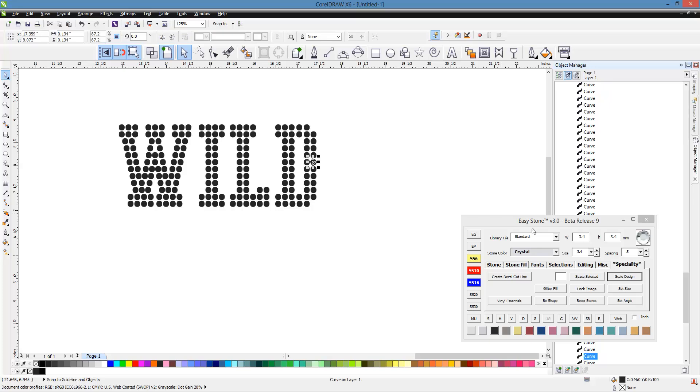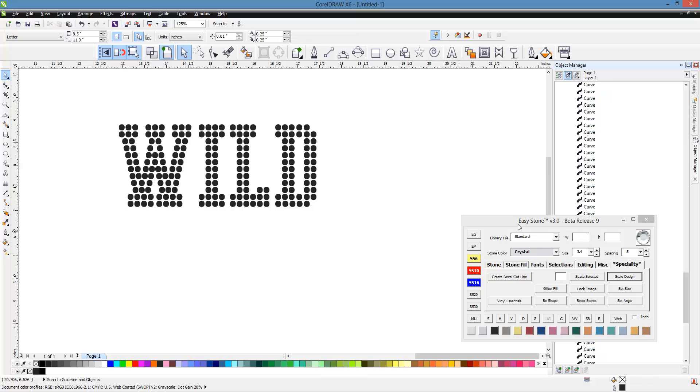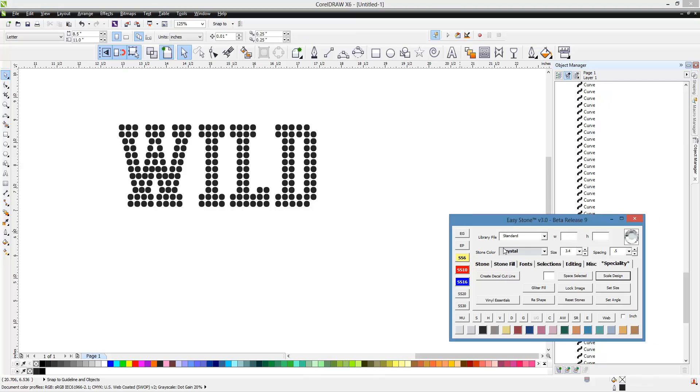And those are 3.4 for our SS-10 stone sizes. So, lots of shortcuts here inside Easy Stone, but the good old calculator on the desktop will get the job done, too, if you remember that formula.